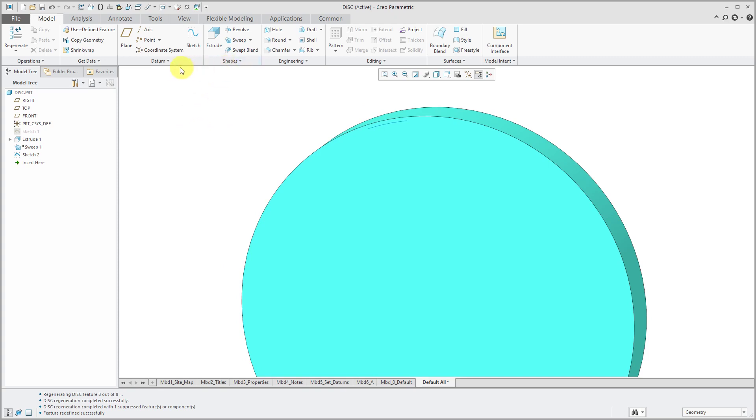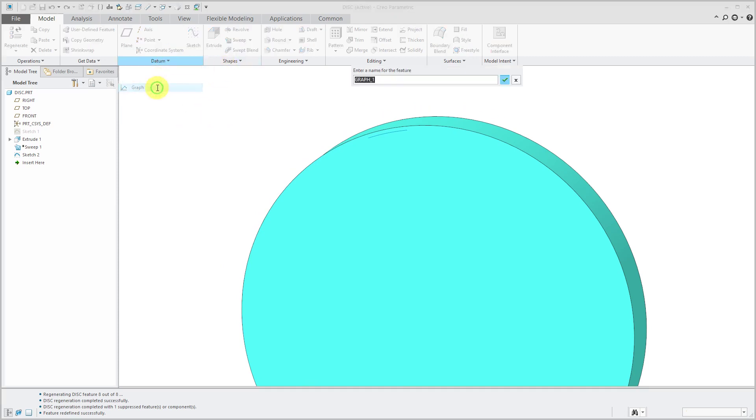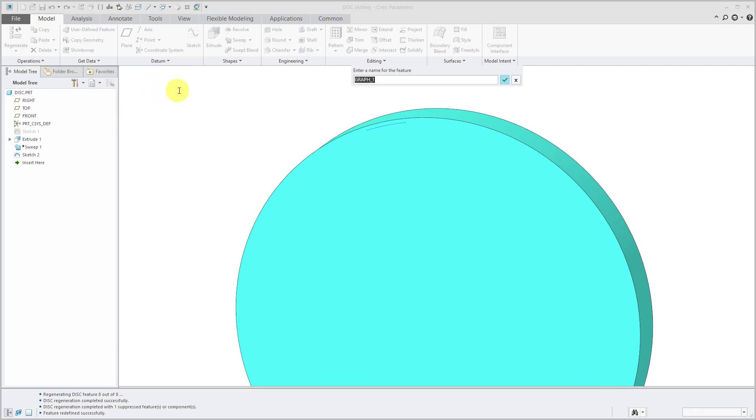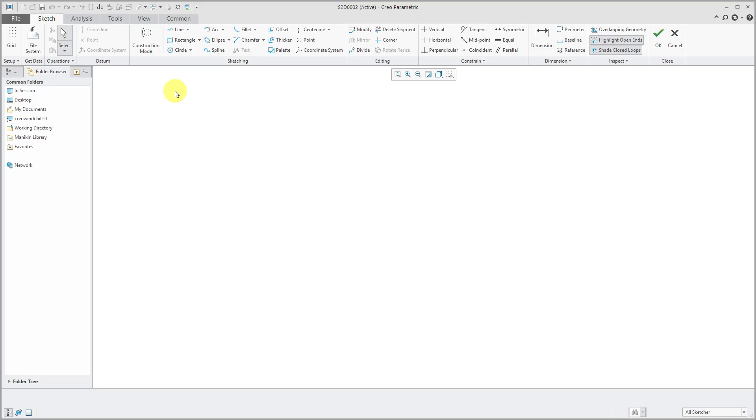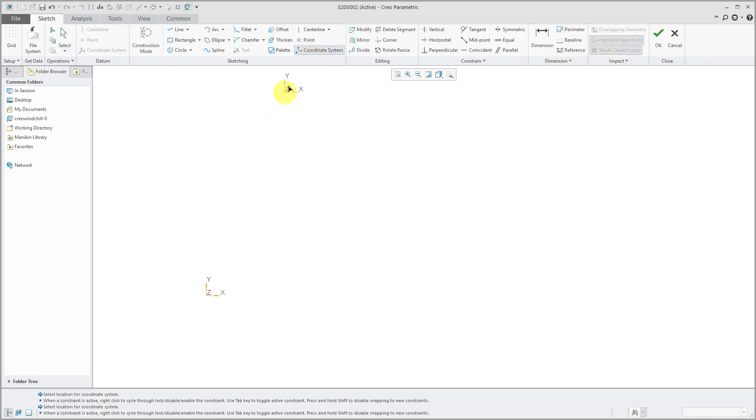So let's create our datum graph first. I'll go to datum and then graph. And I'm going to call this one tooth.